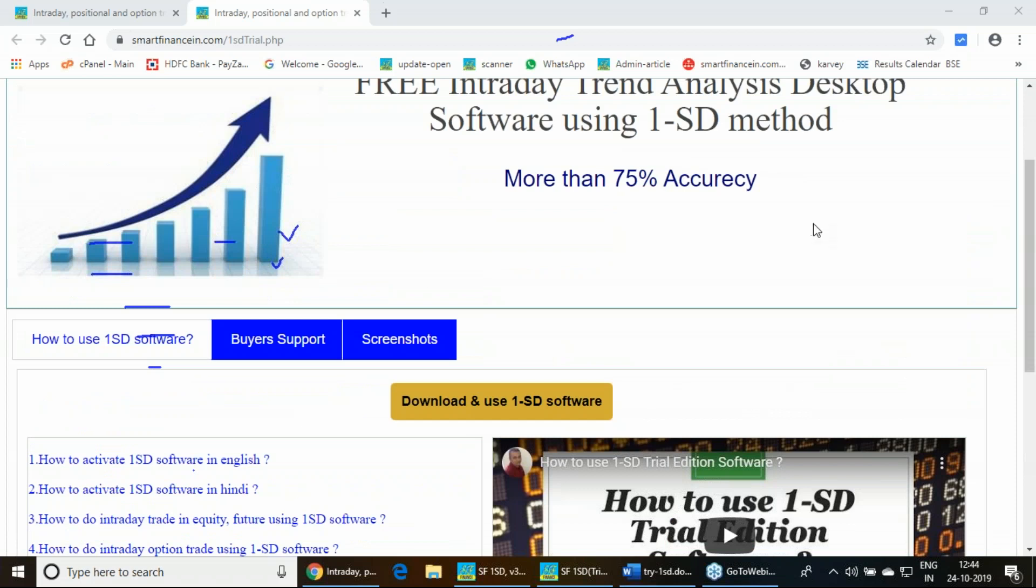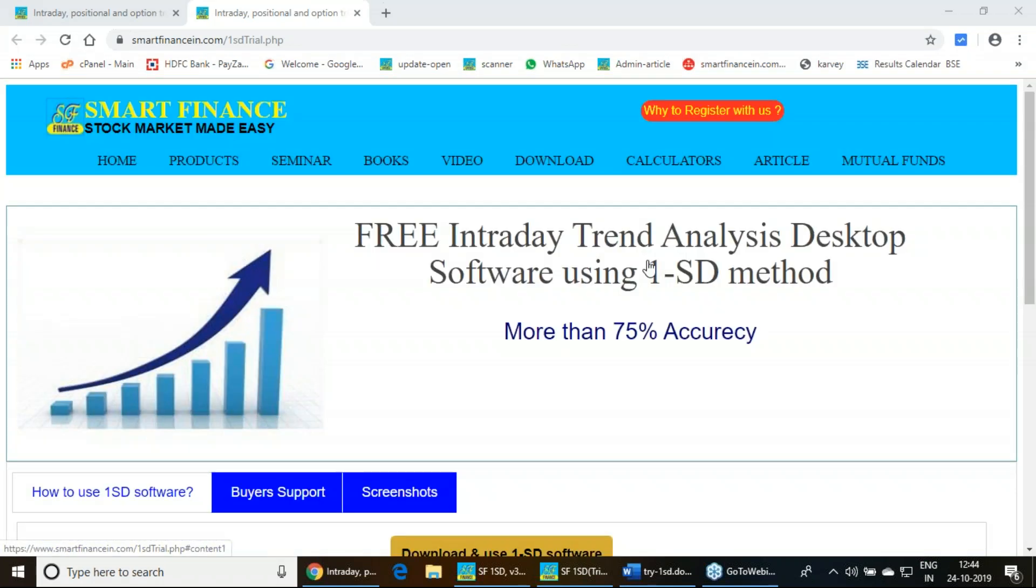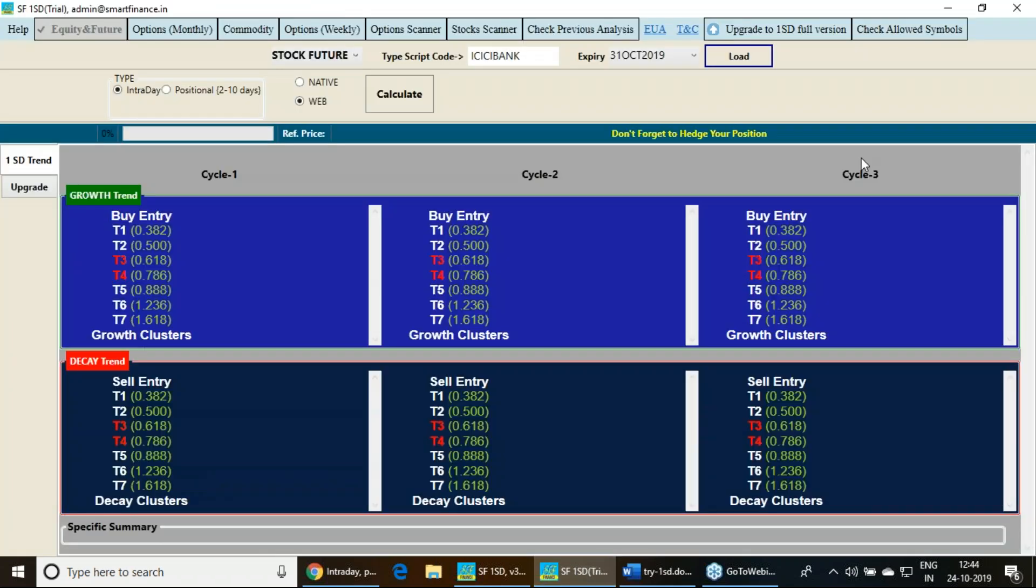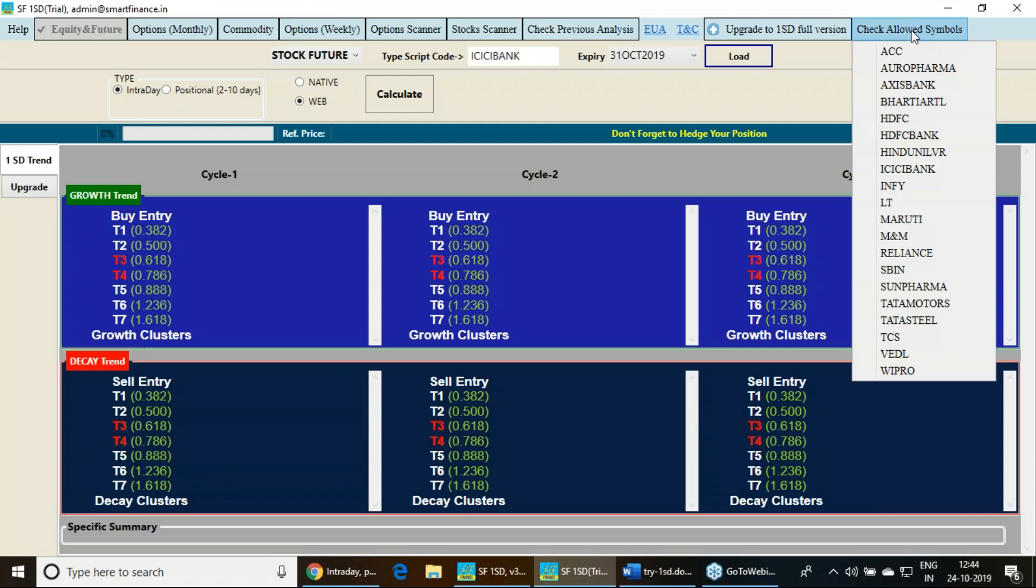You can view these videos to understand the usability of this tool. Keep following this particular video. If you like this software, share with your friends. Let them use this particular software and give their feedback. Though we claim it is 75% accurate, once you start using you will be getting the real picture of the accuracy.